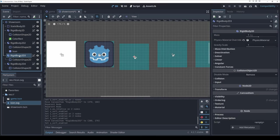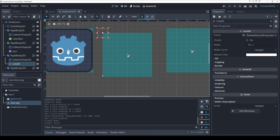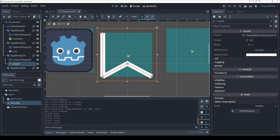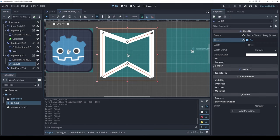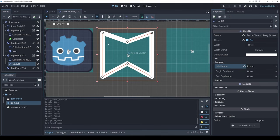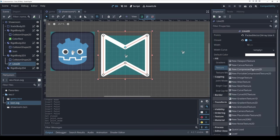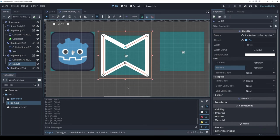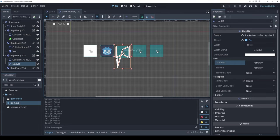Our rendering options include: dragging in an image creates a Sprite2D. A Line2D lets you click to place points and draw custom shapes — with options for beveled or rounded joints and caps. You can also set a texture on Line2D, for example tire tracks following a vehicle, and change the gradient color. That is our line renderer.